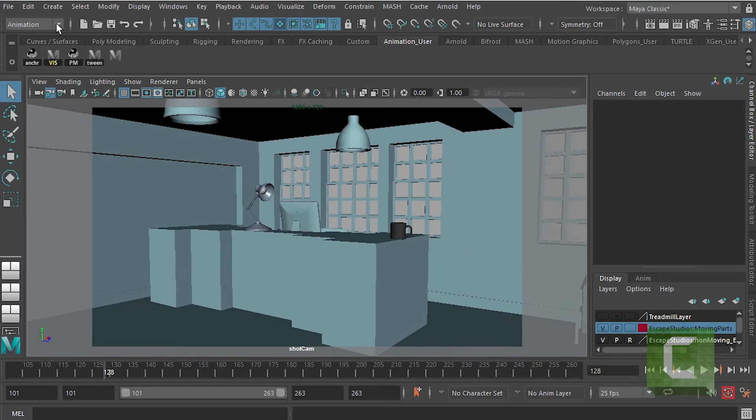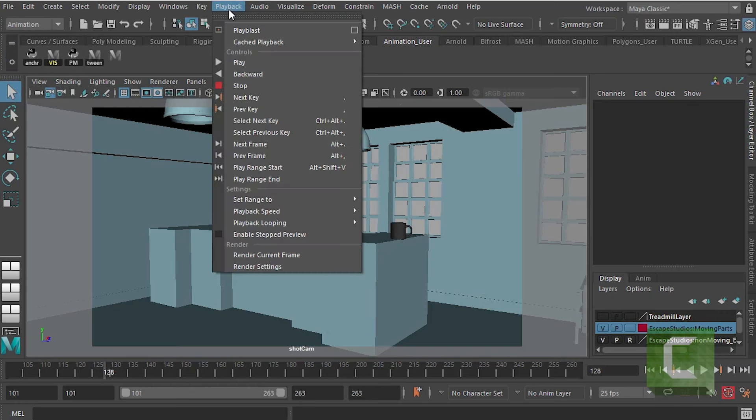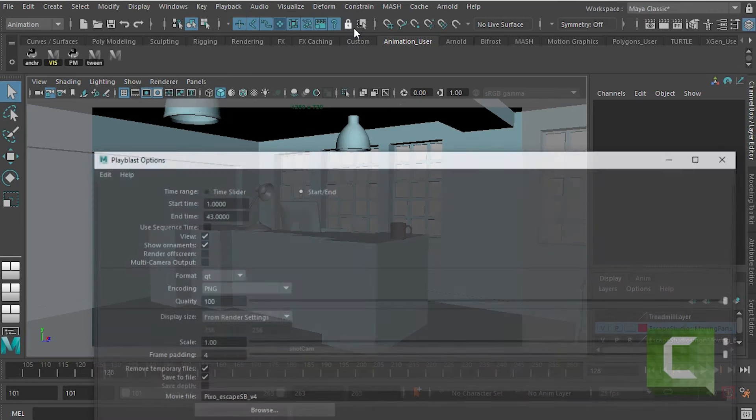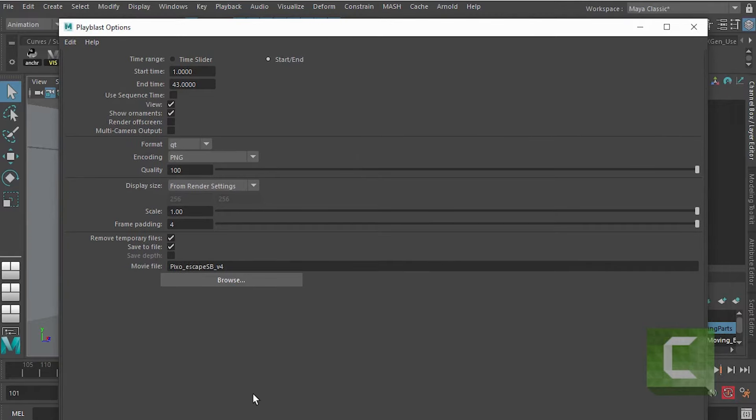What we want to do is make sure that we're in the animation menu up here on the top left hand corner, and then we're going to go to Playback. Playback, Play Blast, and then click on the options box there so we make sure that we get all our options figured out.